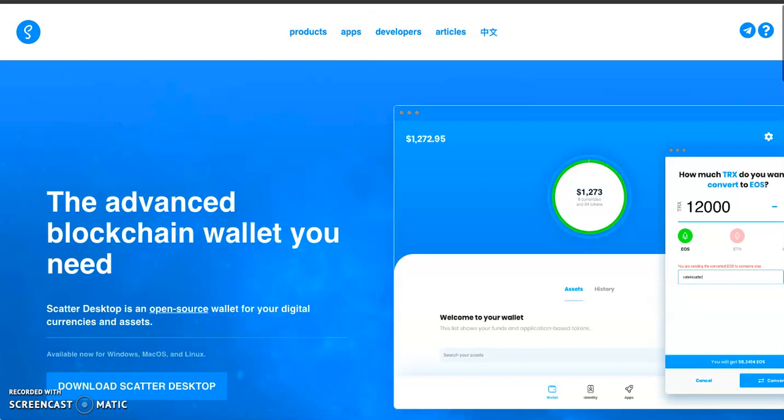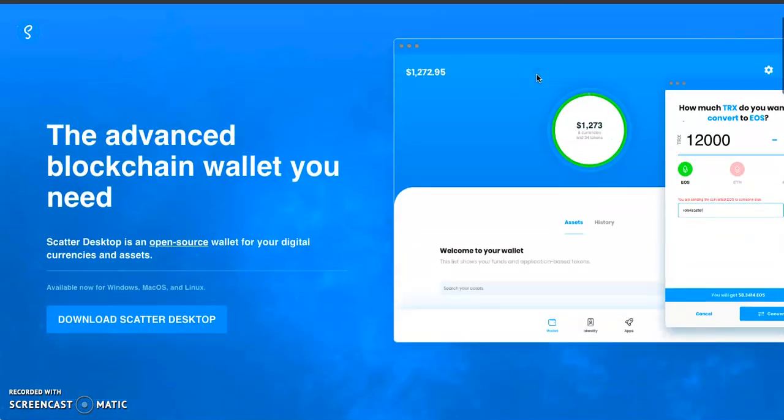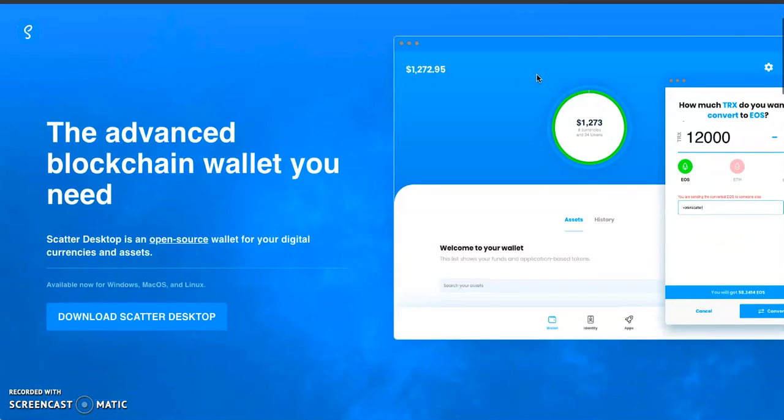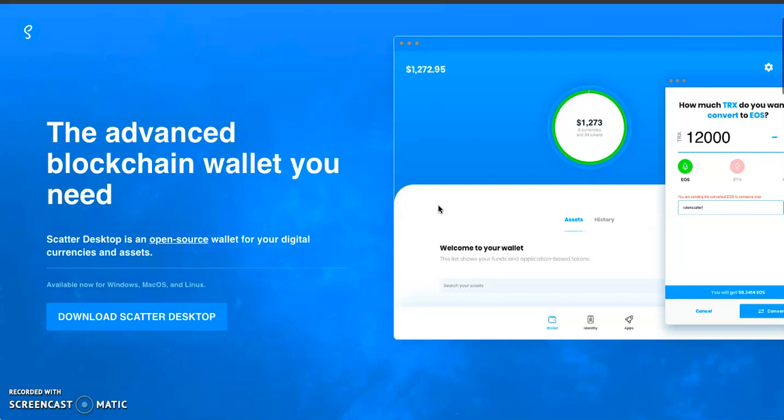So that's how to create an EOS account. I hope it was super easy for you guys. I'll do another video on how to create an EOS account using Scatter. See you guys in another video. Please make sure you like and subscribe to the channel.